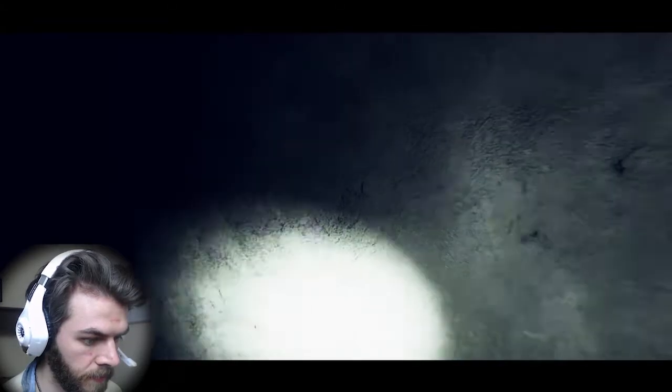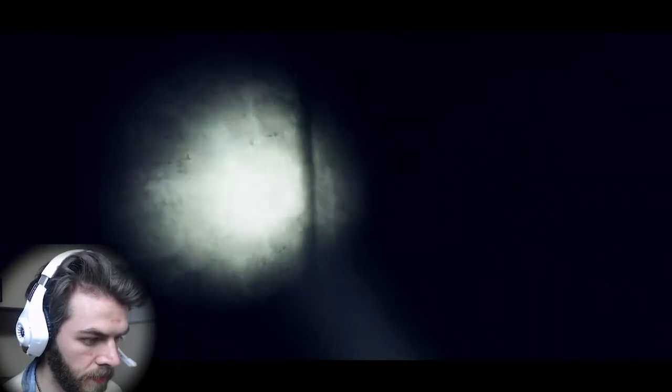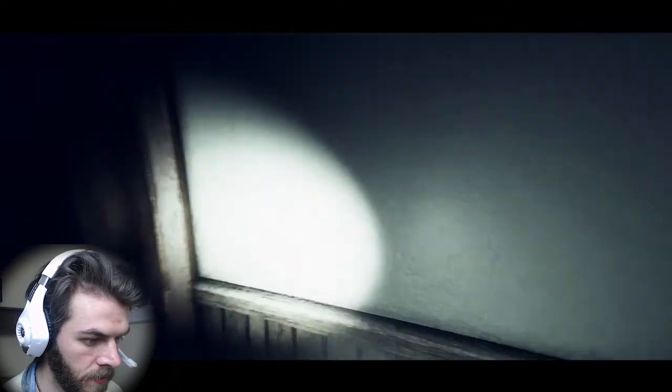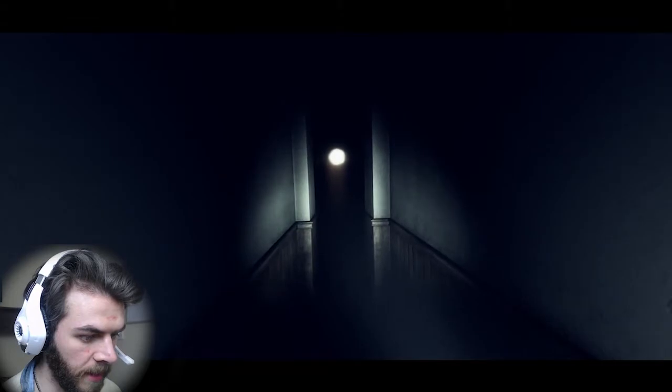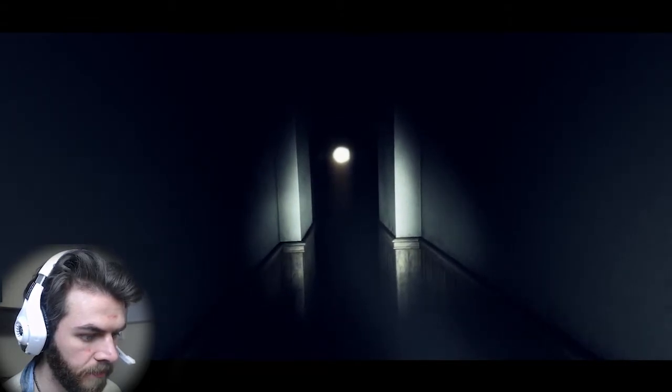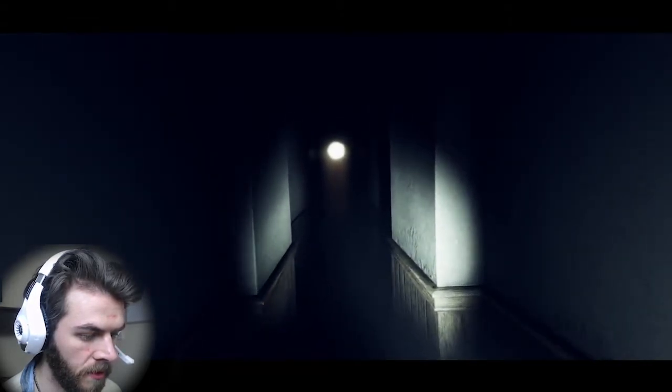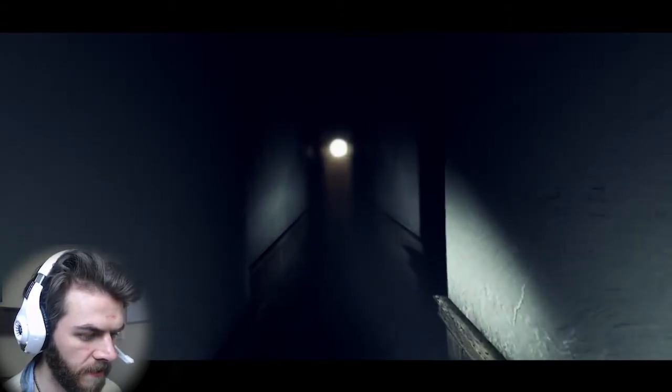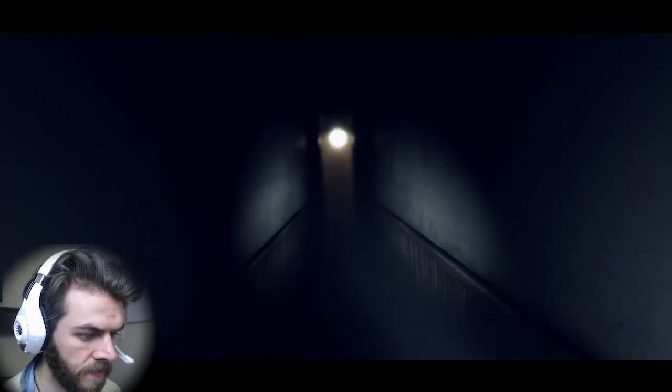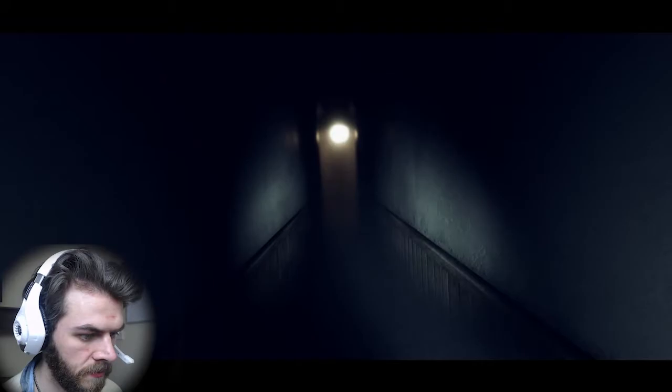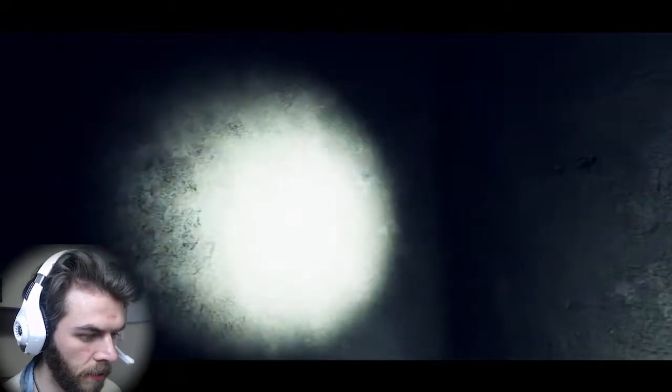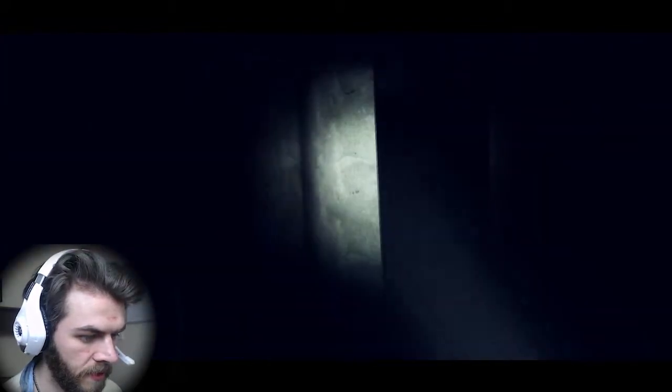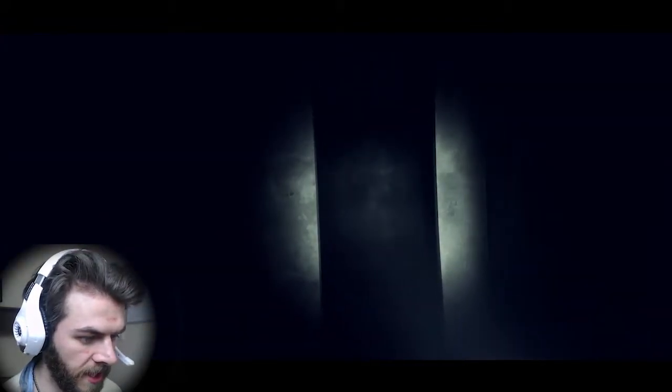Right. This seems a bit better. I think. Oh, come on. What are you doing to me, game?